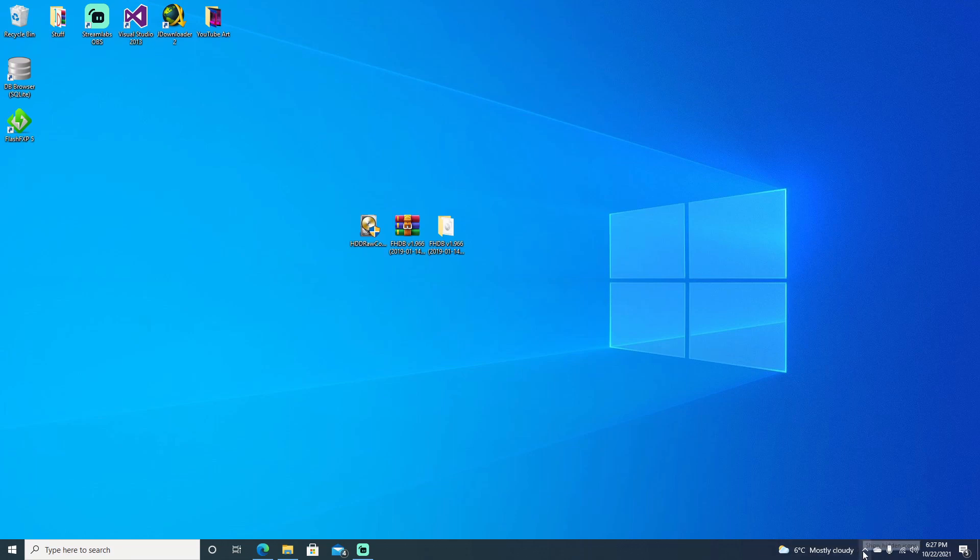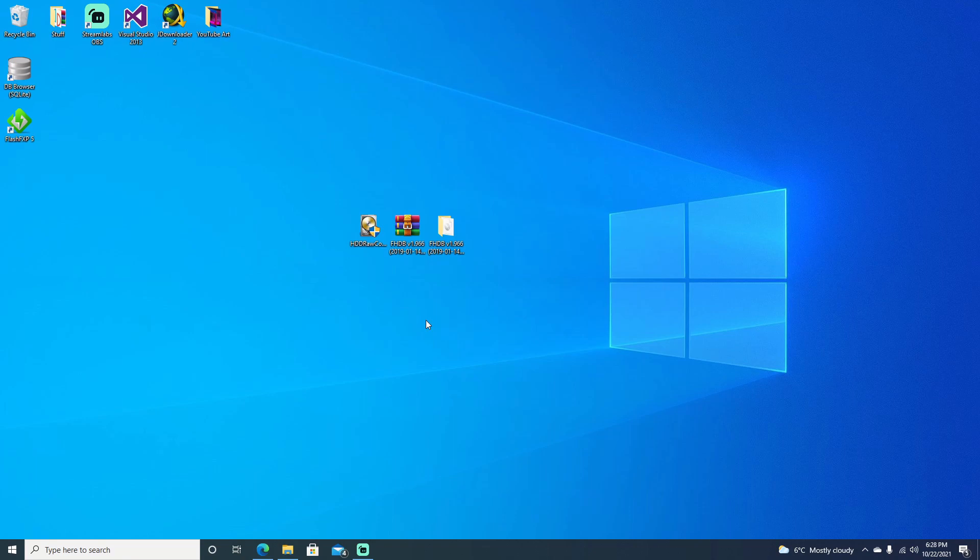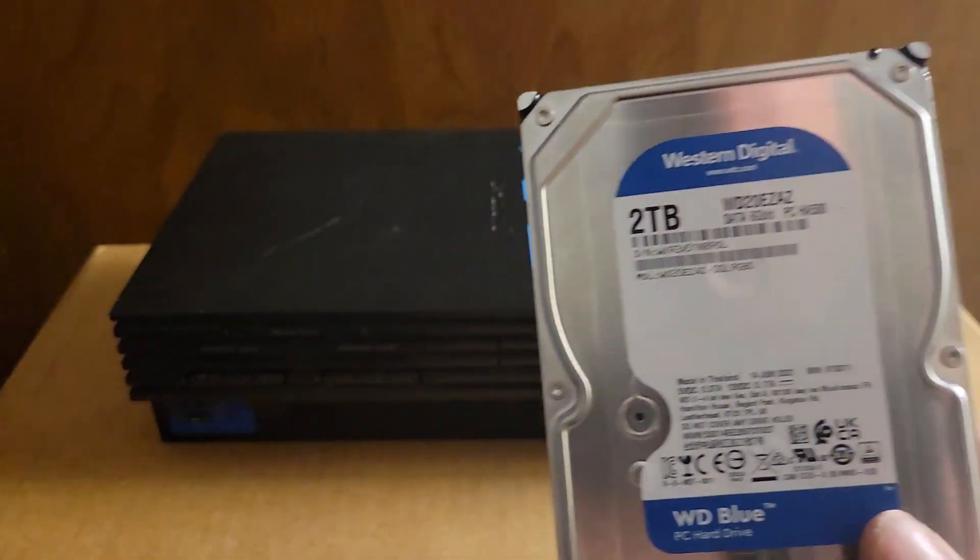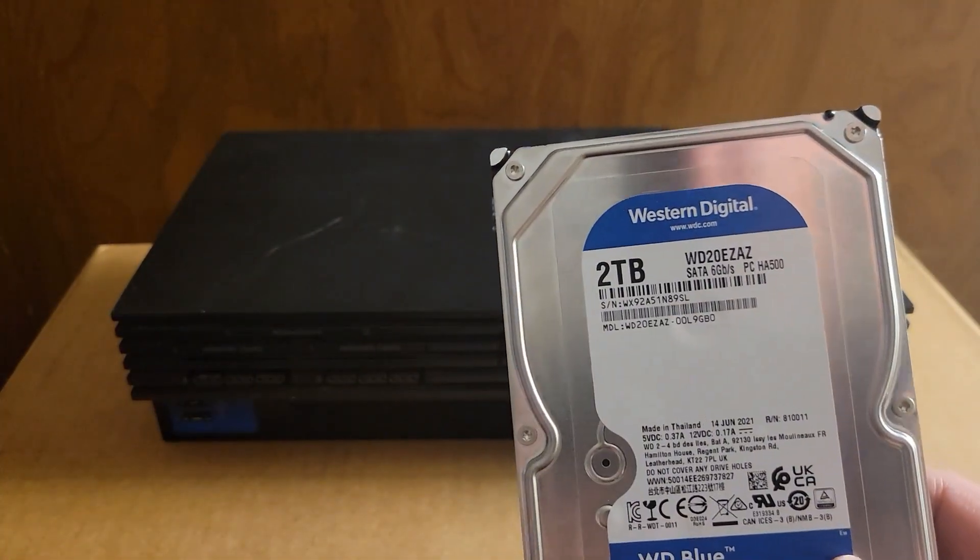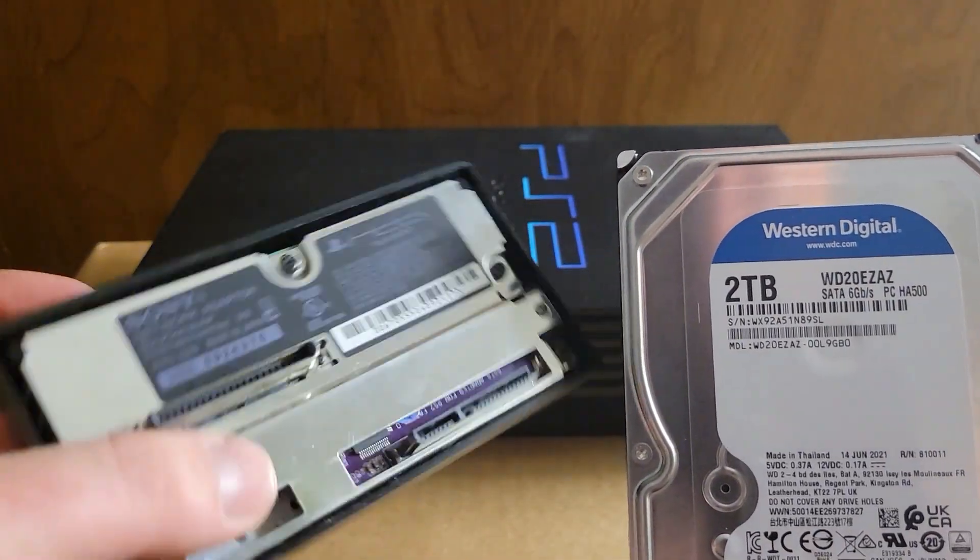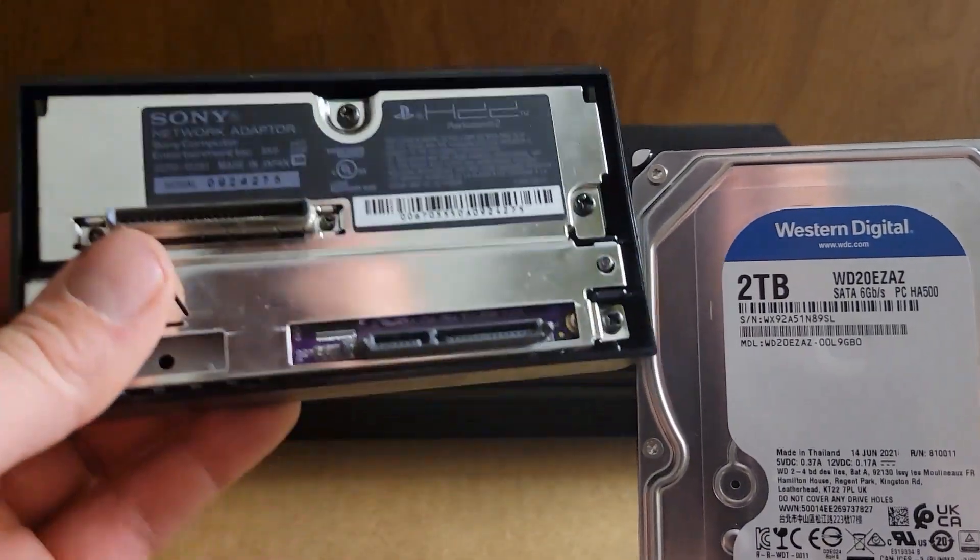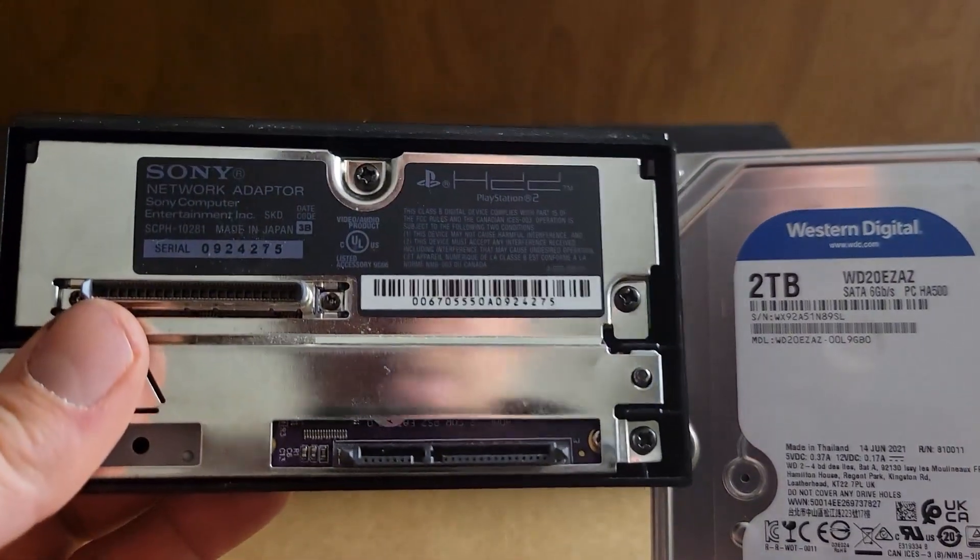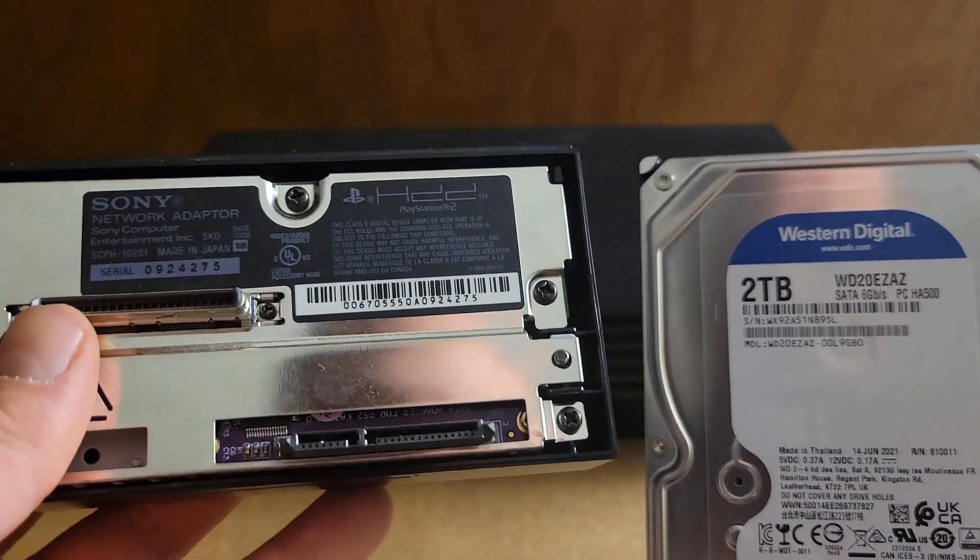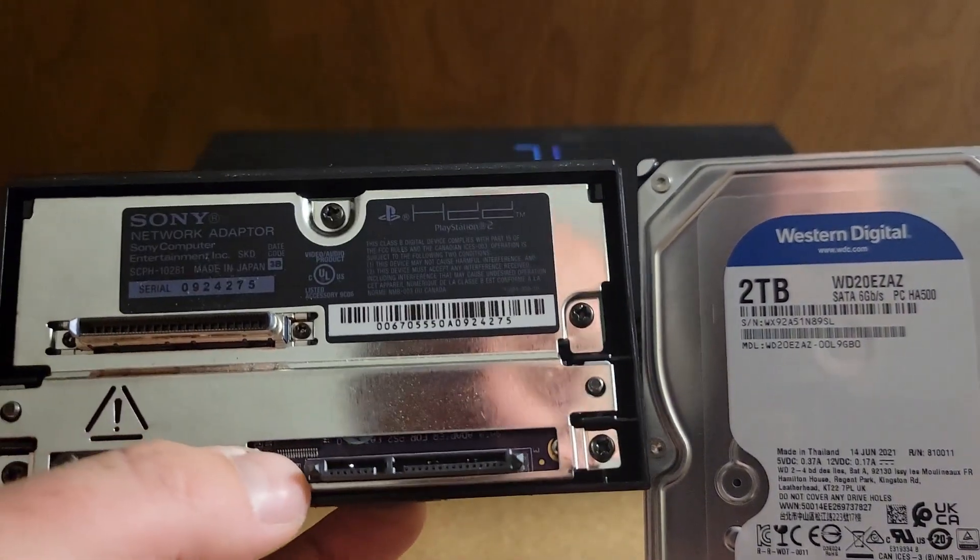If you have your hard drive plugged directly into your PC, then go ahead and shut down and remove it. If not, if you have it through USB, you should be able to come down here, right click, and safely remove hardware. But yeah, let's go ahead and get this unplugged and we'll get it plugged into the PS2.